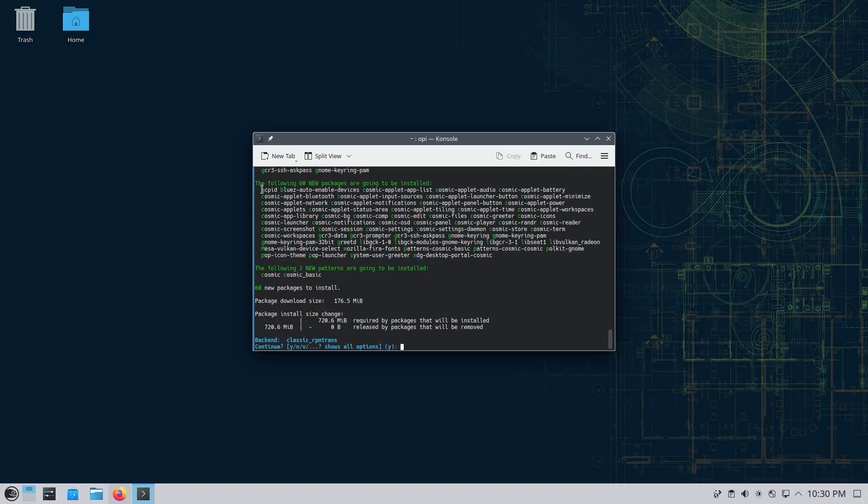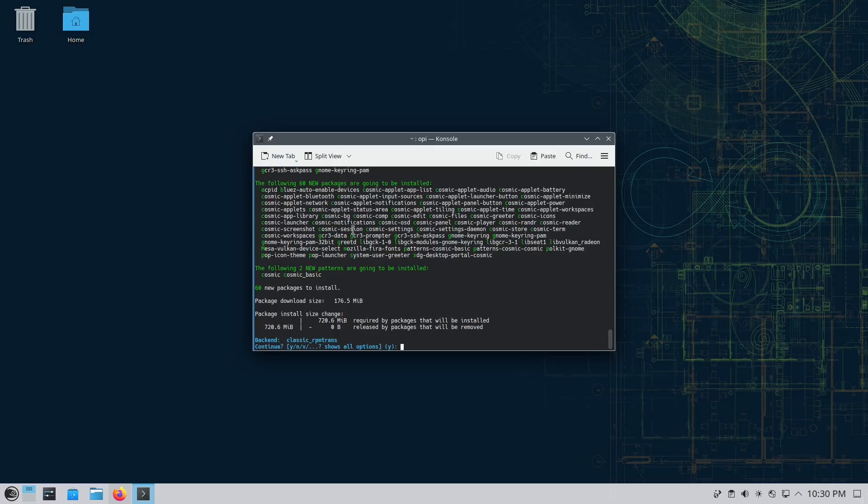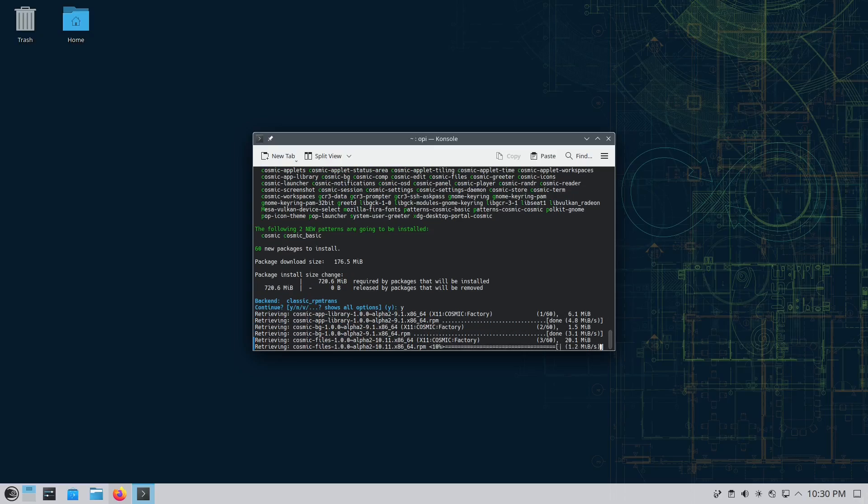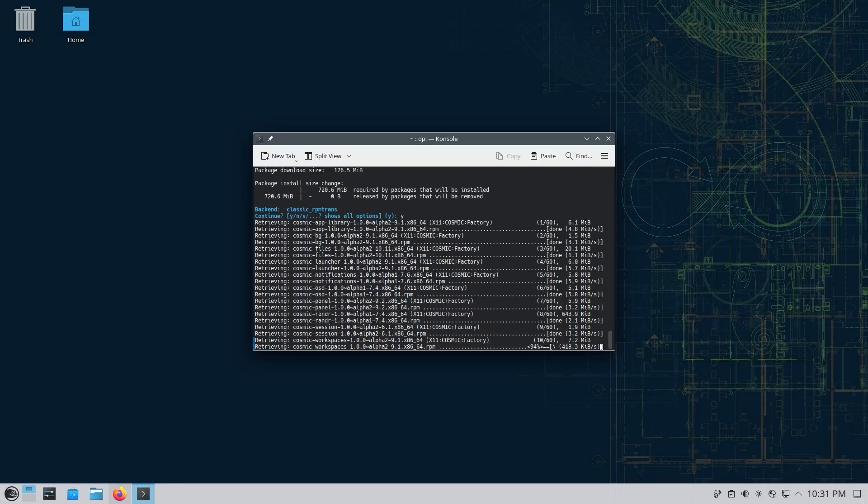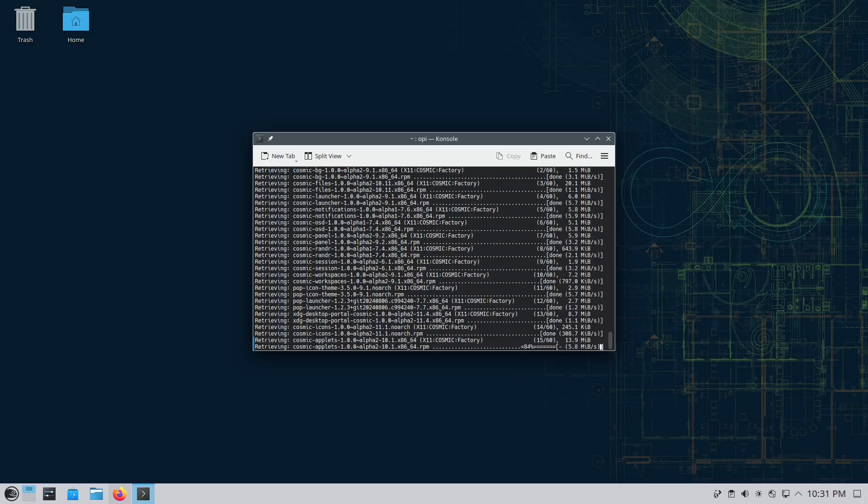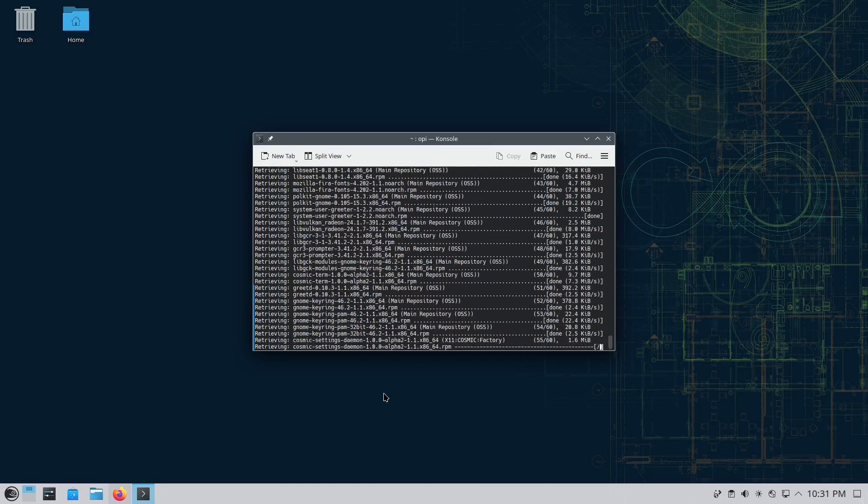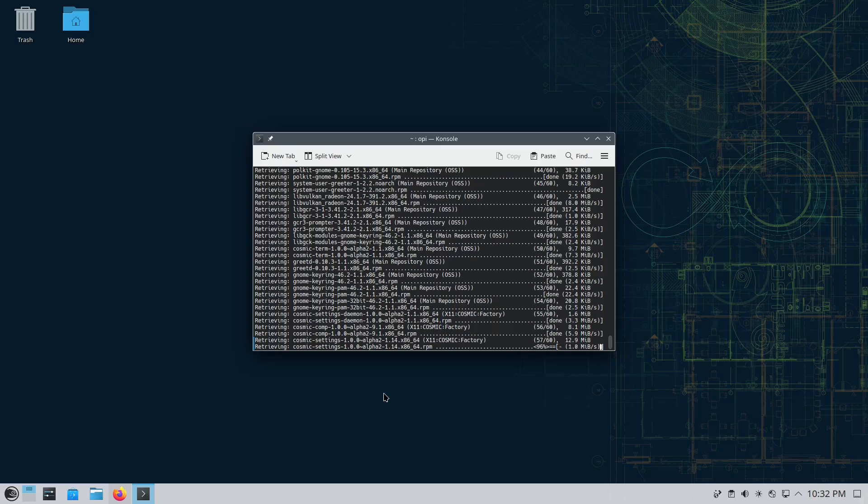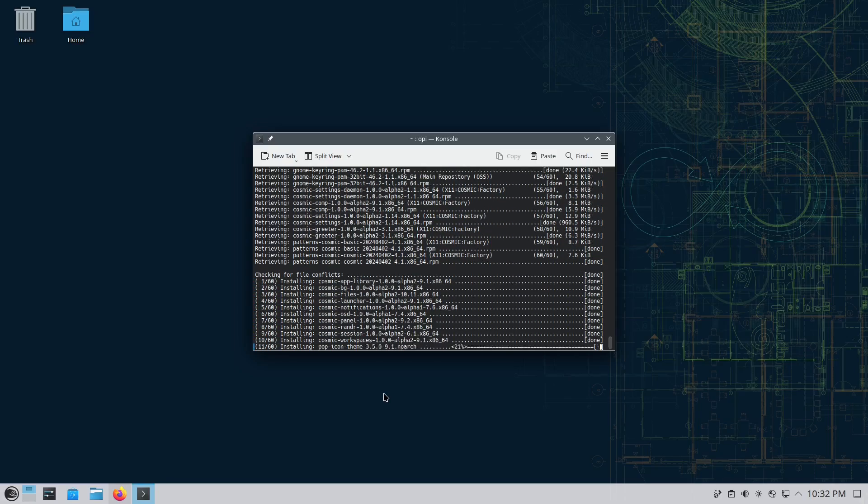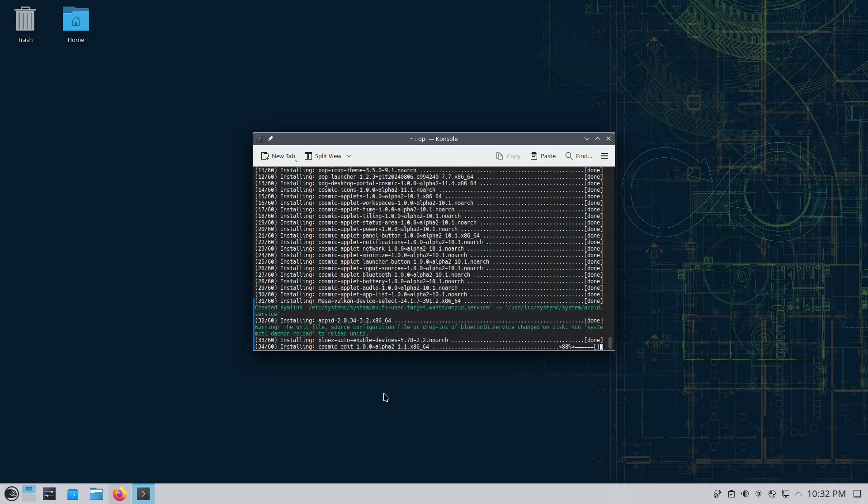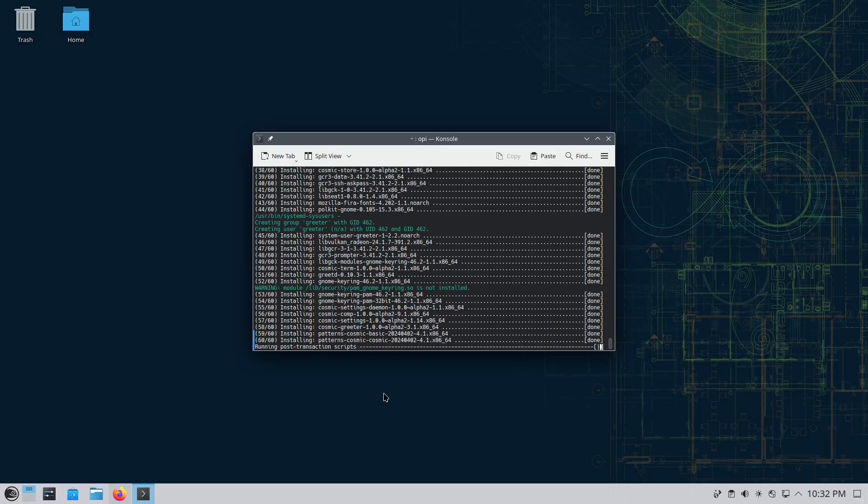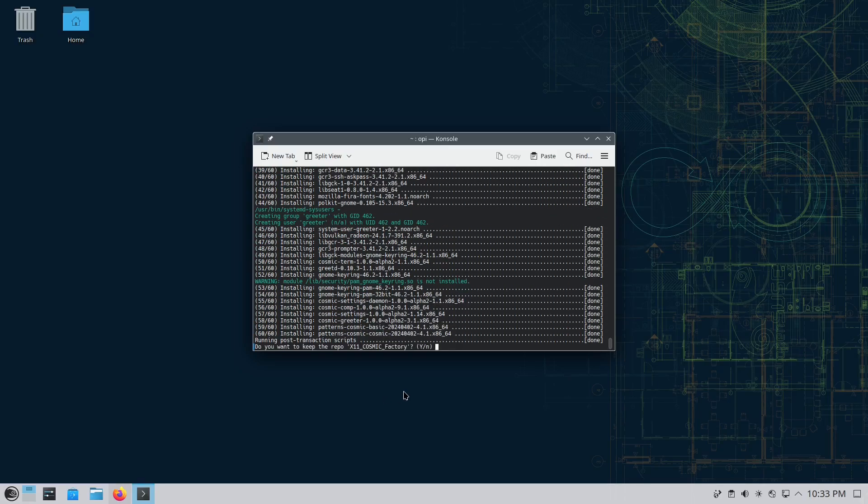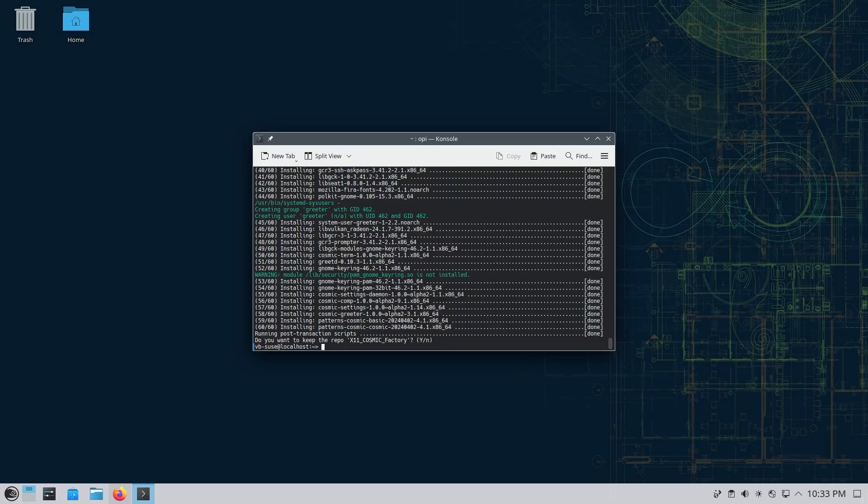These are the packages that will be installed to our system. Everything looks pretty okay - 60 new packages, download size is 176-177 megabytes. That's fine, let's do it. Now it's asking if you want to keep the repo - I think this is a good idea for updates, so yes of course. We are already done, this is it. Now it's the moment of truth - let's reboot our system and see what is going to happen.